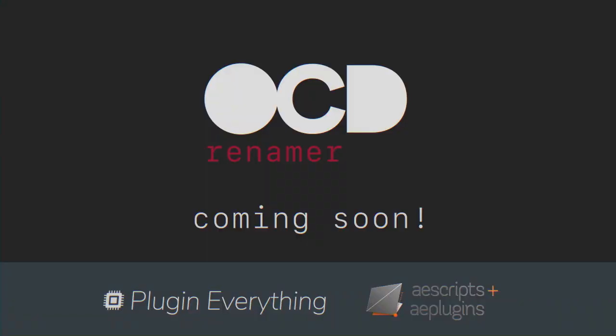Manually renaming layers is for chumps. Real After Effects users use OCD Renamer to save time and ensure consistency among multiple artists. So ask your supervisor to buy OCD Renamer today, coming soon to an aescripts.com near you.